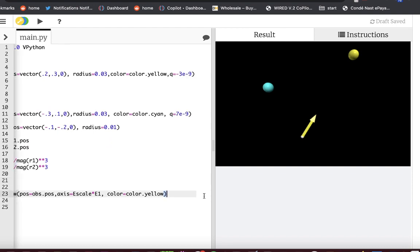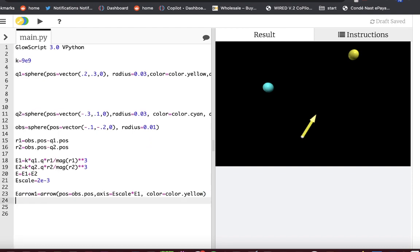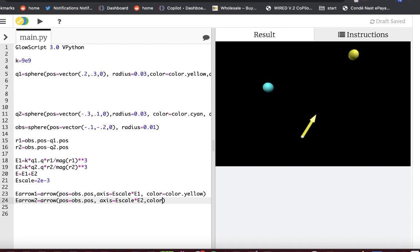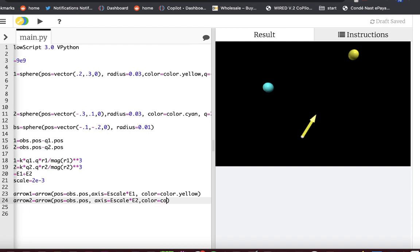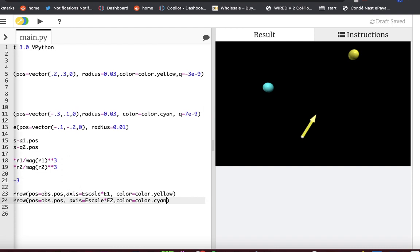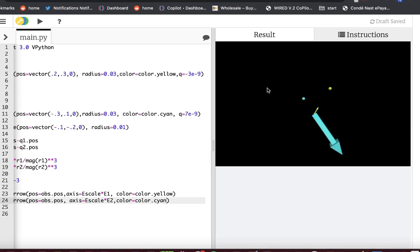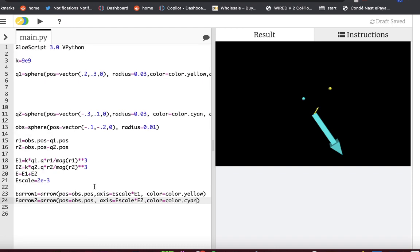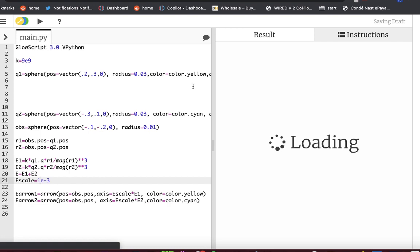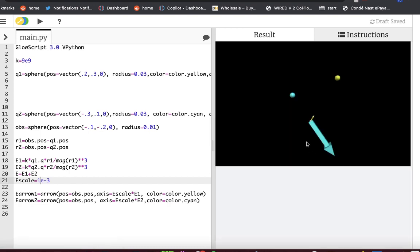Now let's do the same thing for the other charge. E arrow 2 is the same thing. Arrow position equals OBS.pos. Axis equals, let's use the same scale, E scale times E2 and make it cyan. Oh, that one's big. So yeah, that one's way bigger because it's a lot closer and it's a bigger charge. It was a poor choice of values. My fault. Let's make this scale smaller. What if it's just by a half? Because now I want to still be able to see that other charge. Eh, okay, that's good. It's just not perfect. That's fine.